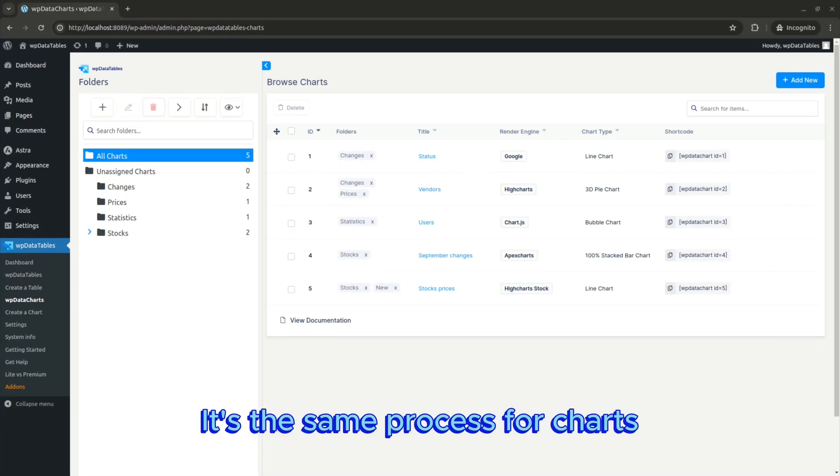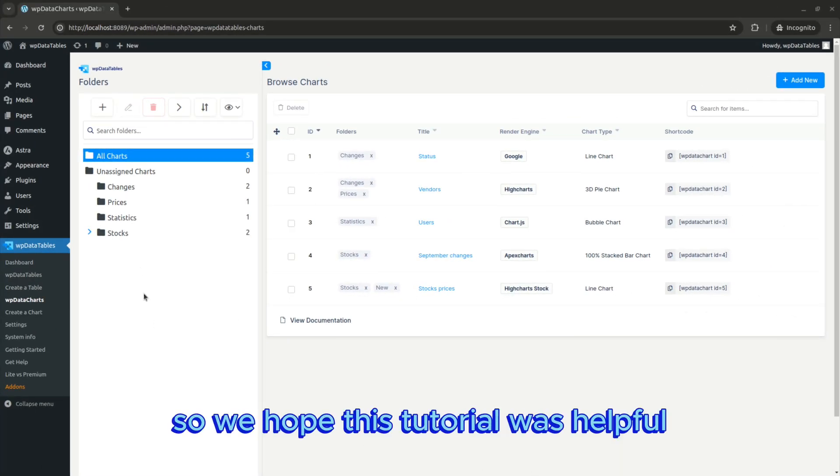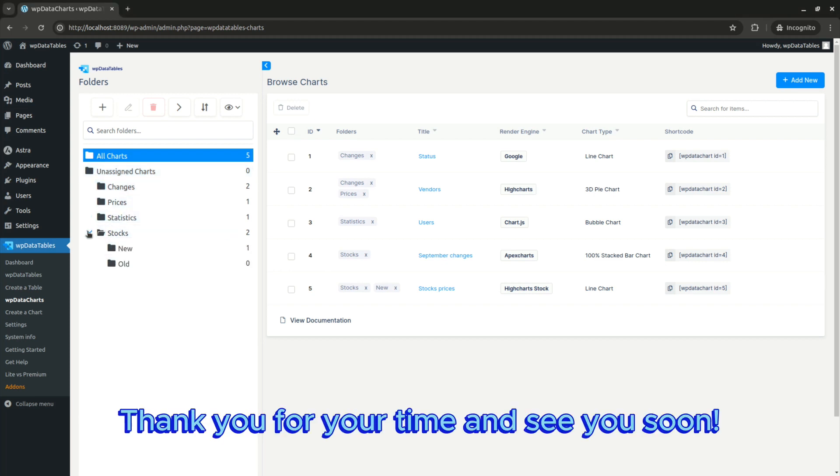It's the same process for charts, so we hope this tutorial was helpful. Thank you for your time and see you soon.